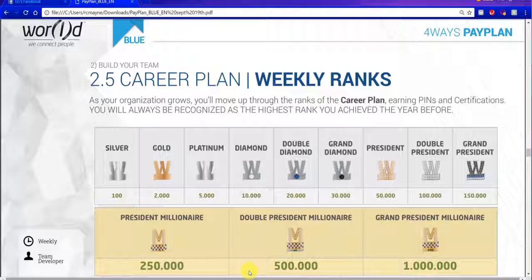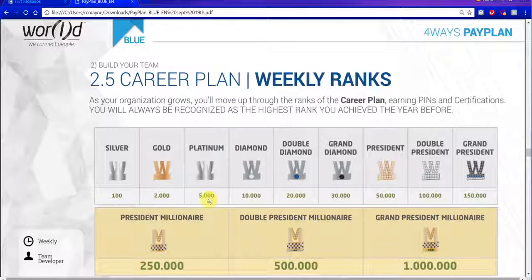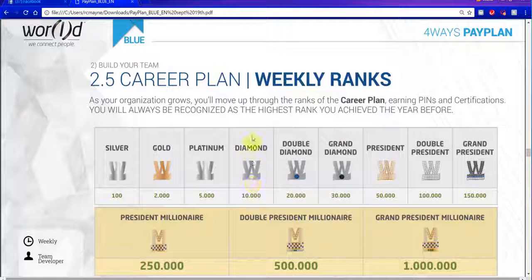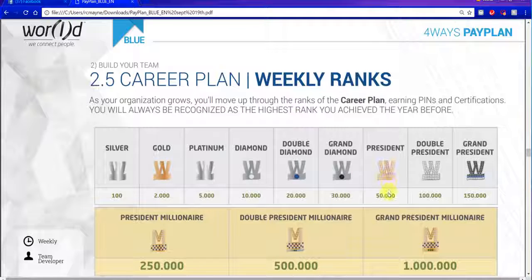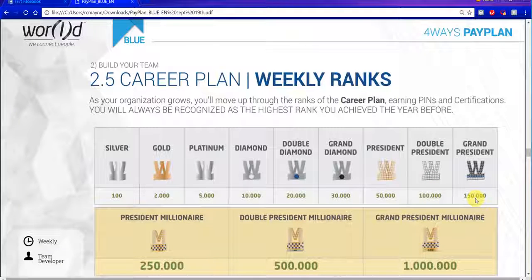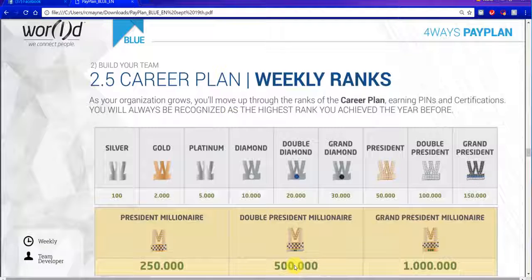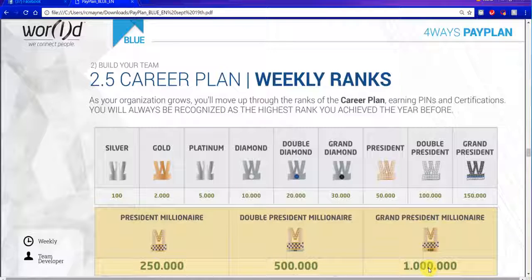Here are the ranks: Silver — 100 CV in one week. Gold — 2,000. Platinum — 5,000. Diamond — 10,000. Diamond is really where this business starts. Double diamond — 20,000. Grand diamond — 30,000. President — 50,000. Double president — 100,000. Grand president — 150,000. President millionaire — 250,000. Double president millionaire — 500,000. And grand president millionaire — 1 million in volume. This has to be done in one business period or one week.